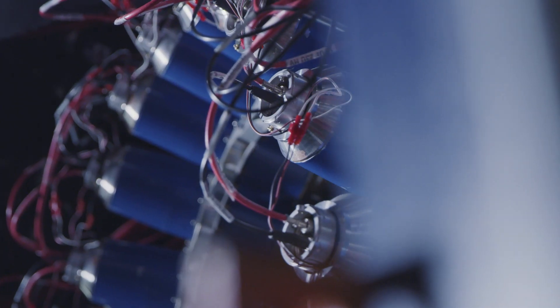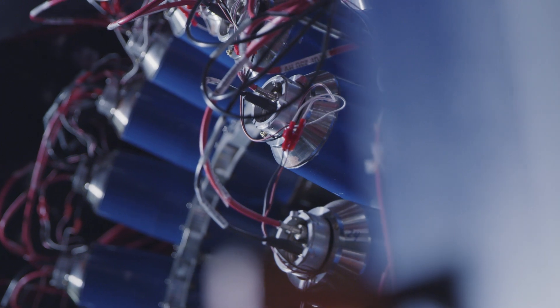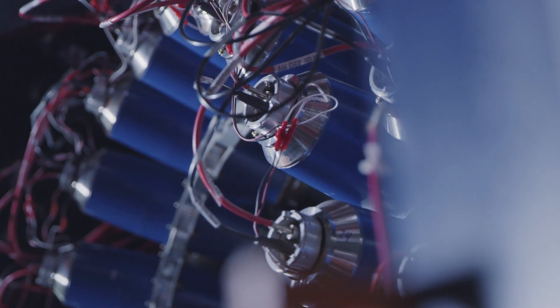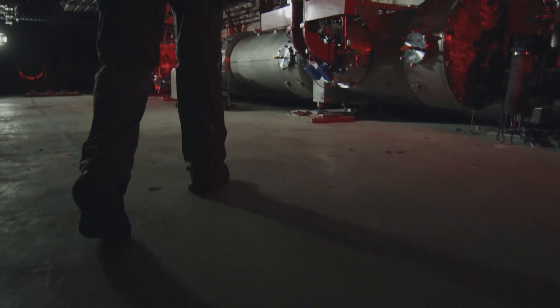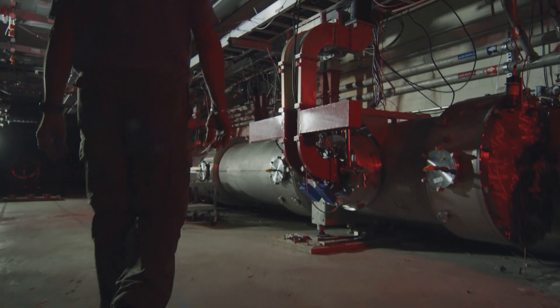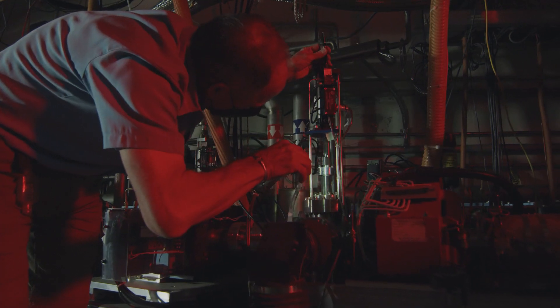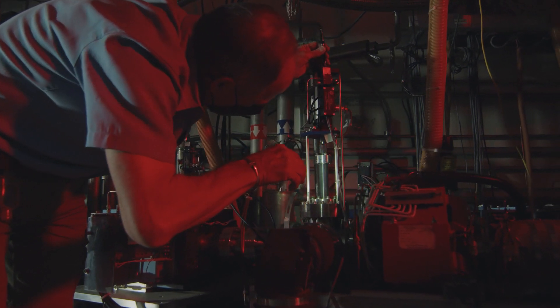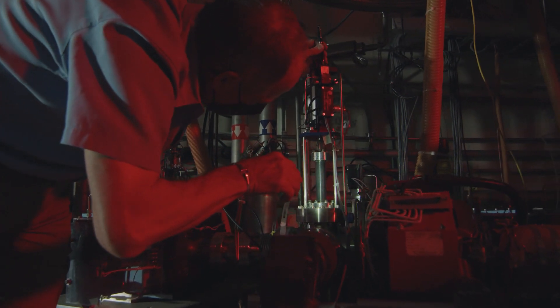Jefferson Lab's expertise goes beyond nuclear physics. Staff members are also world leaders in the design, fabrication, and operation of particle accelerators.